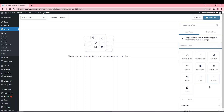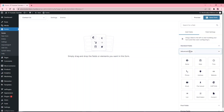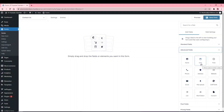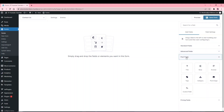Standard fields are your normal single line text, paragraph, drop-downs, and things like that. Advanced fields are pre-formatted fields such as email, name, date, time, and reCAPTCHA.